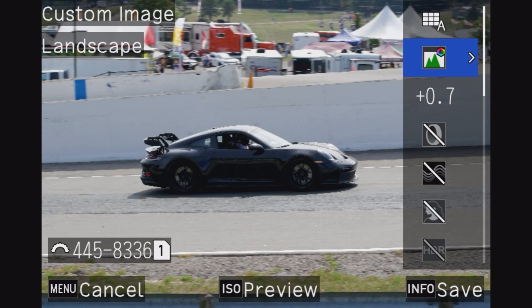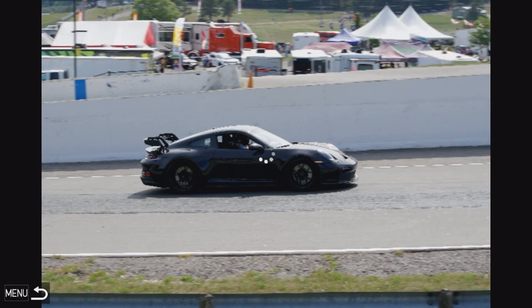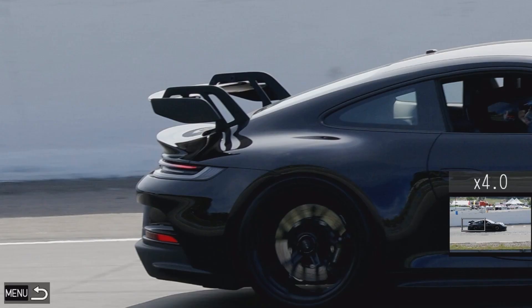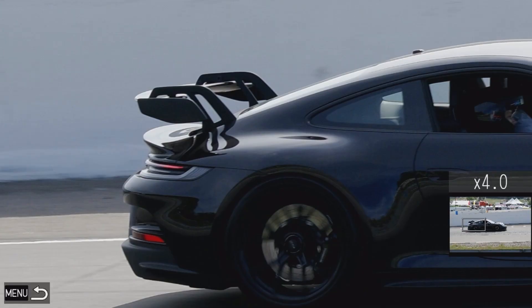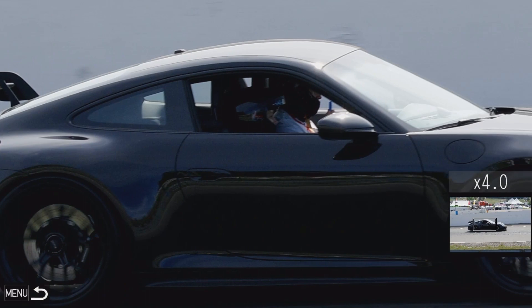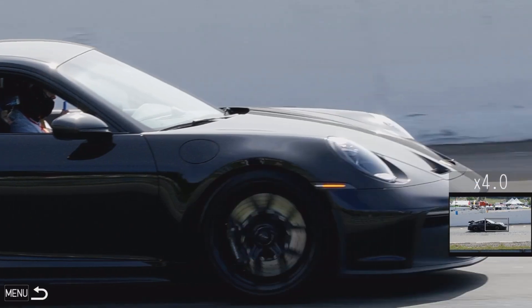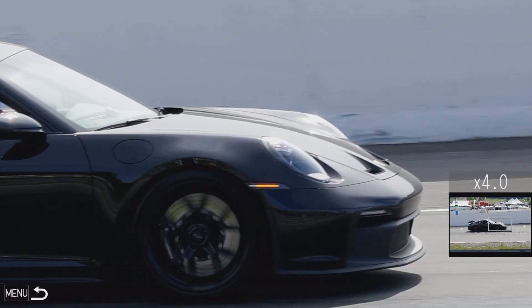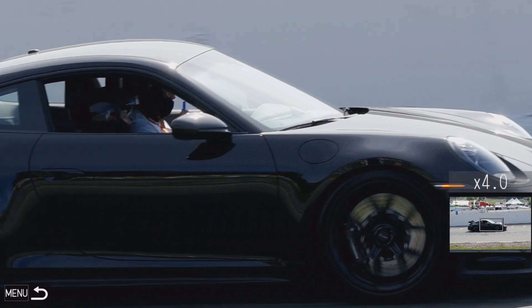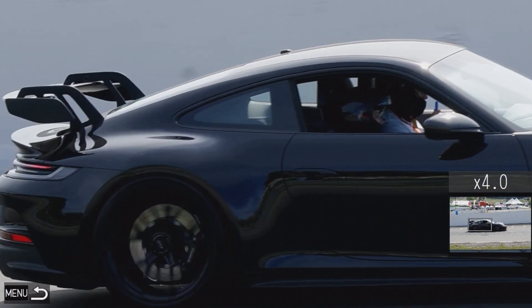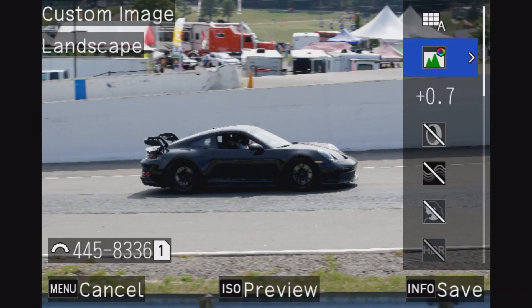I know the windshield is completely blown out but I just want to demonstrate the shadow recovery. Let's drop that down, it's a tad bit better. That should be okay and now let's take a look before we save it.